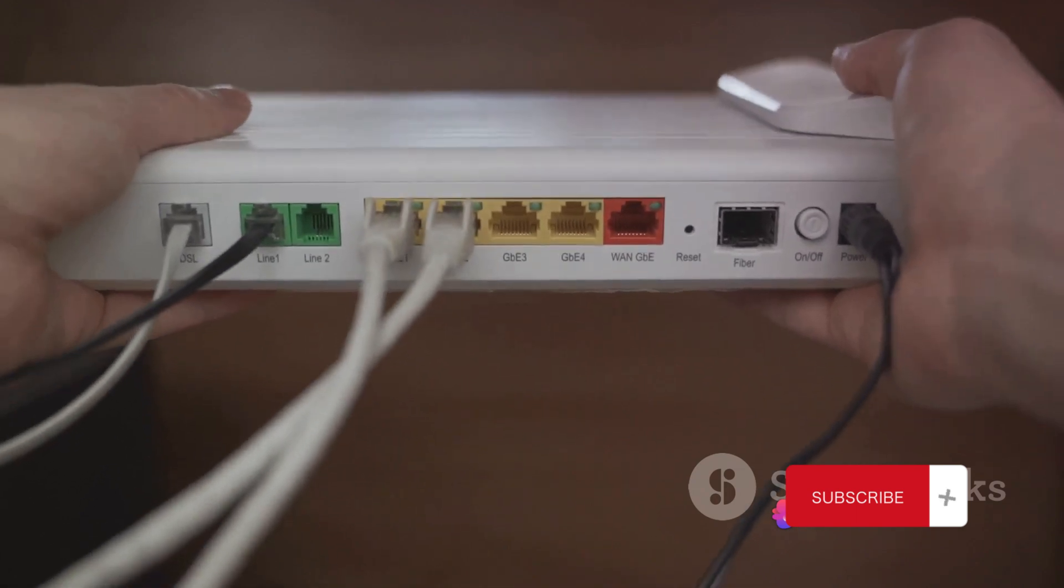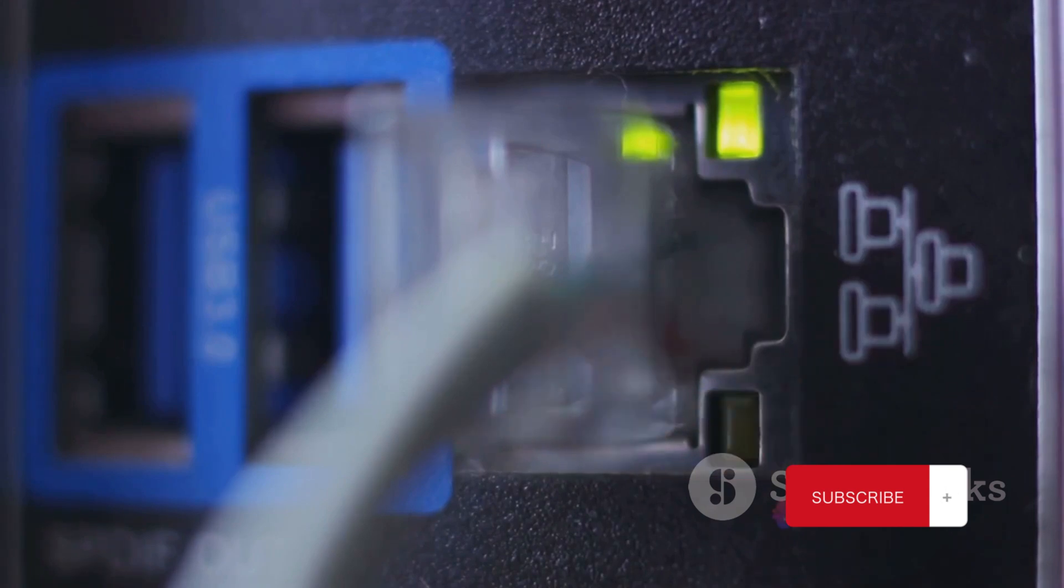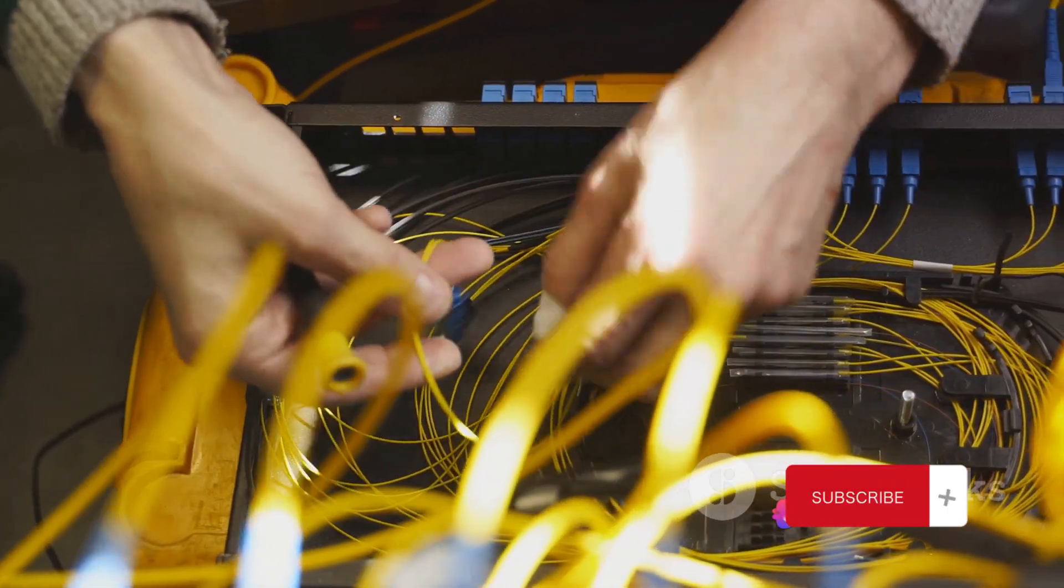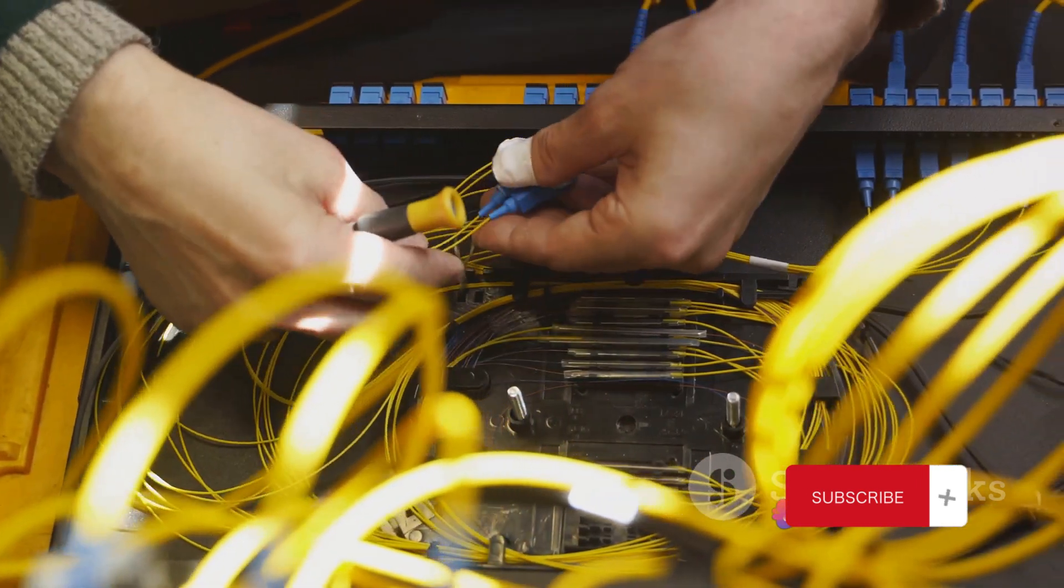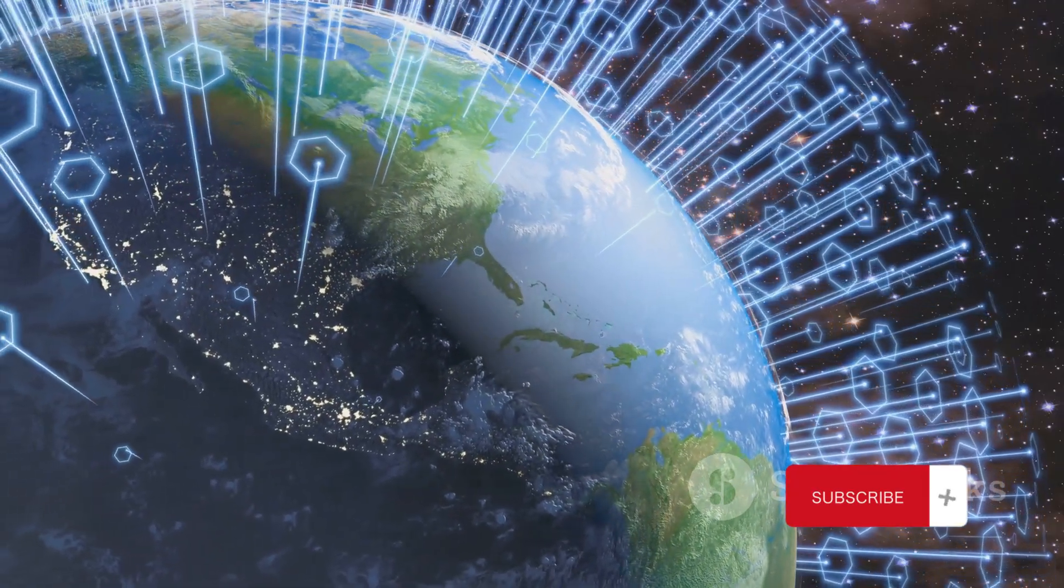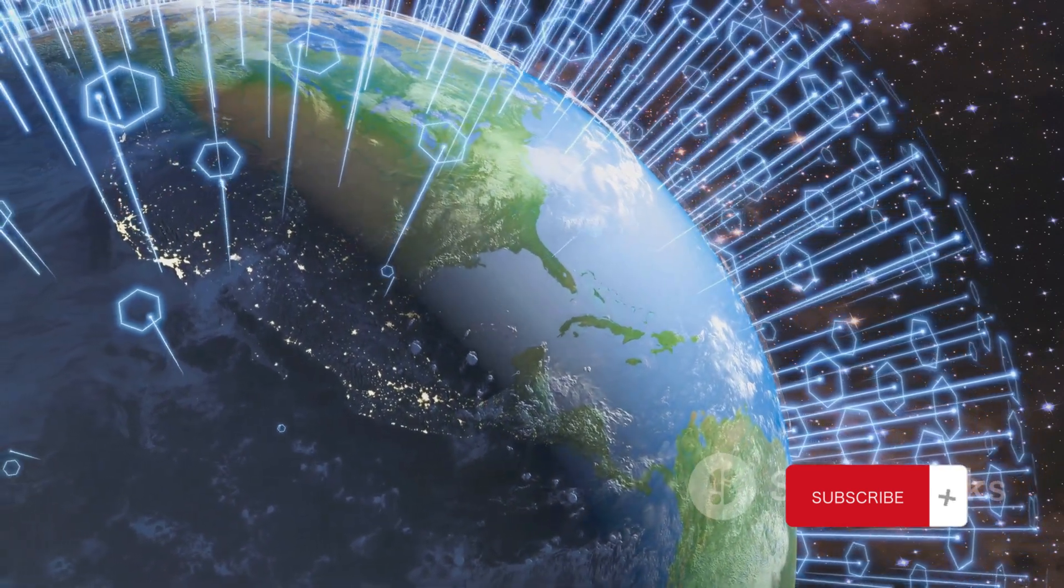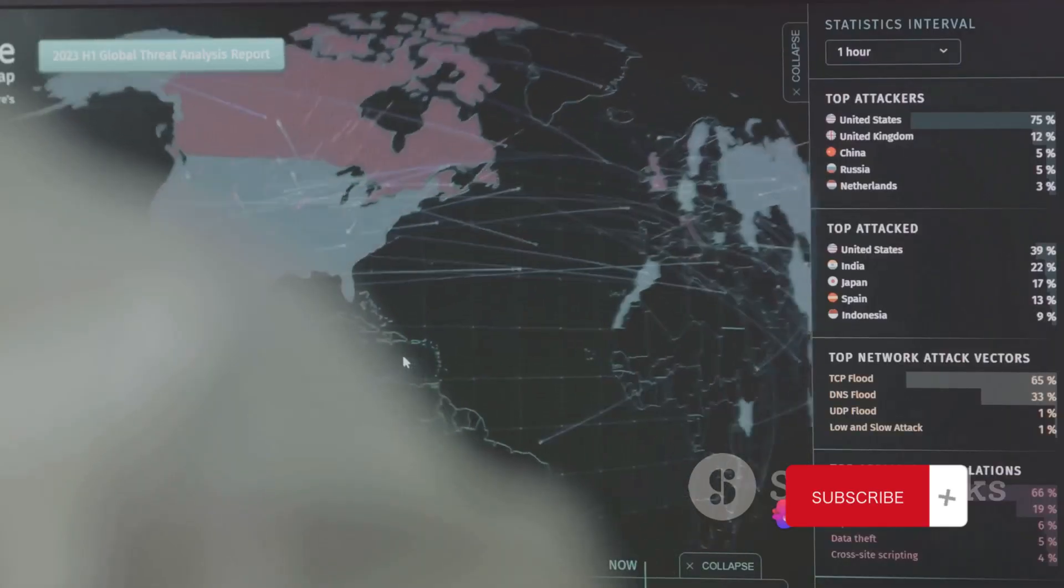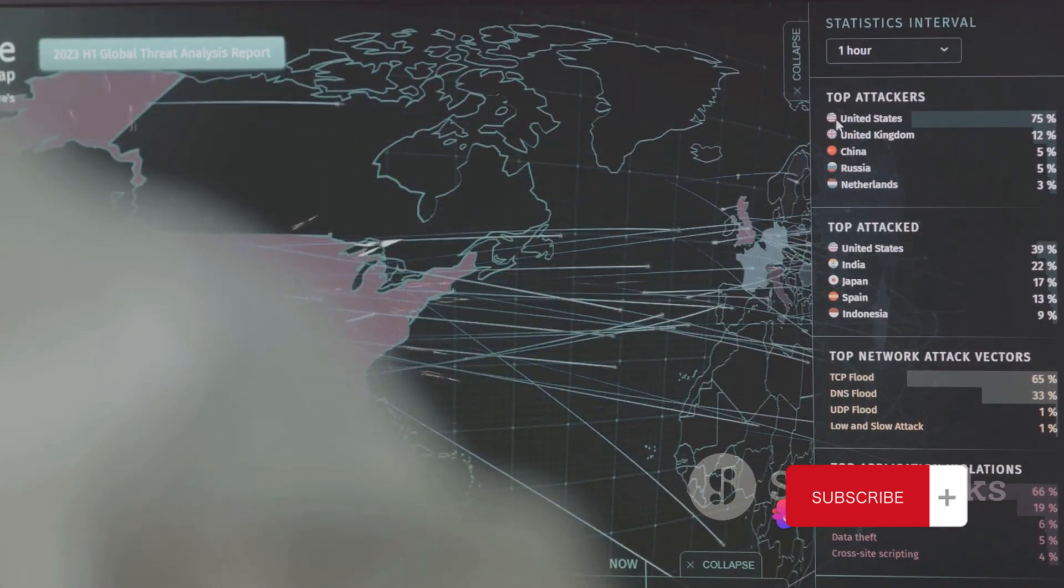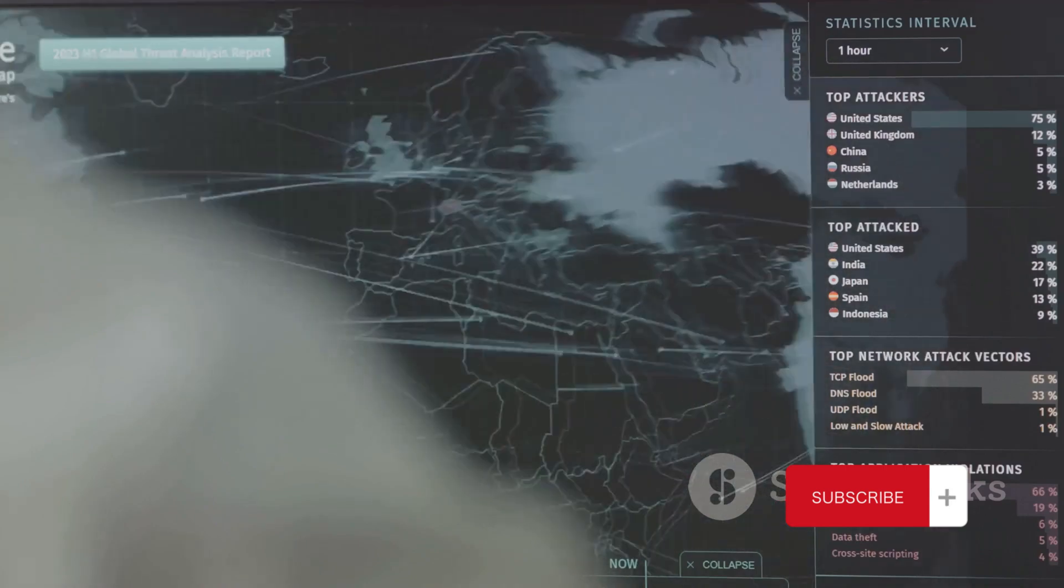First up is the Network Interface Layer. This is the layer that interacts directly with the network hardware. It's responsible for transmitting raw bits over the network, dealing with details like MAC addresses and physical connections. Moving up, we come to the Internet Layer. This is where things start to get interesting. The Internet Layer is in charge of sending packets across potentially multiple networks. It's the layer that makes the Internet, well, the Internet. It's all about routing and IP addresses here.